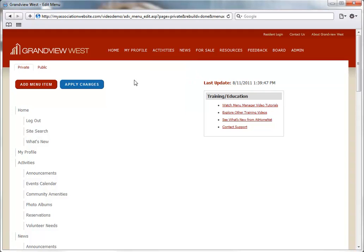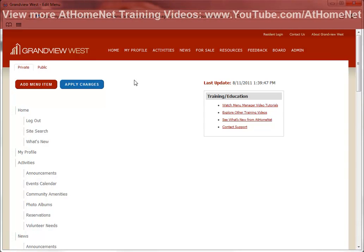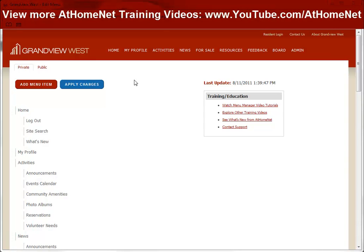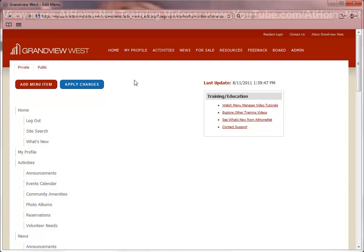I hope that you have enjoyed this training video. You can view more of our training videos online at www.youtube.com/athomenet.